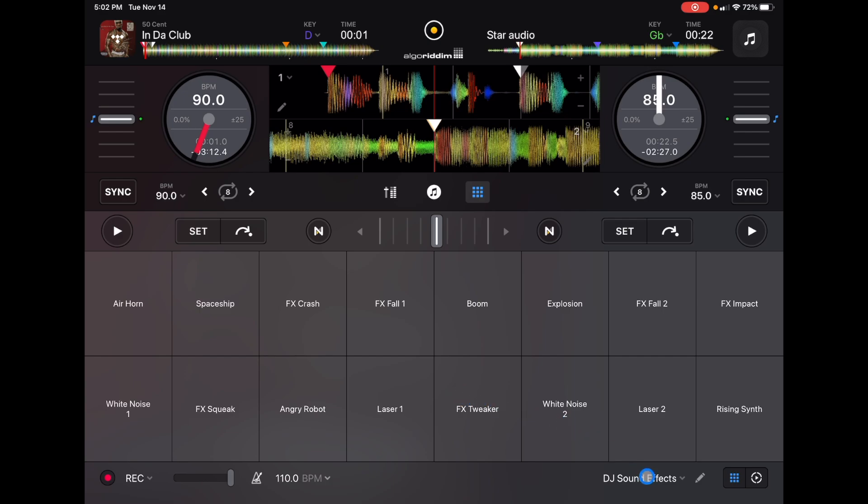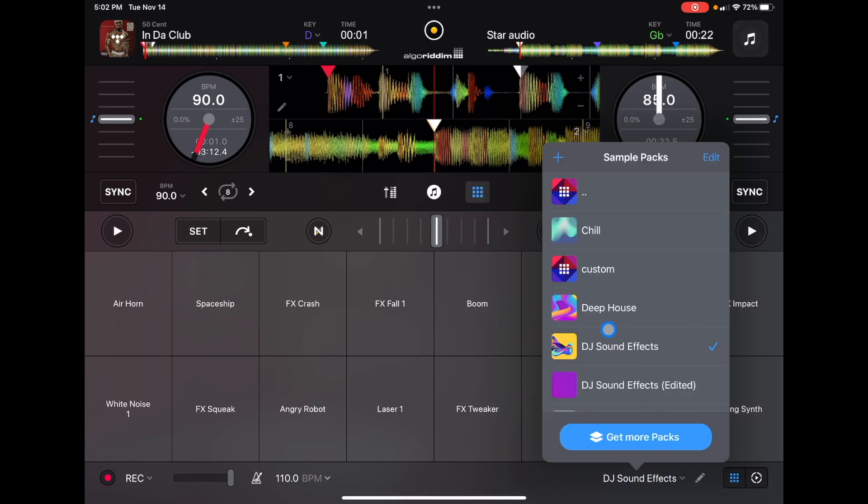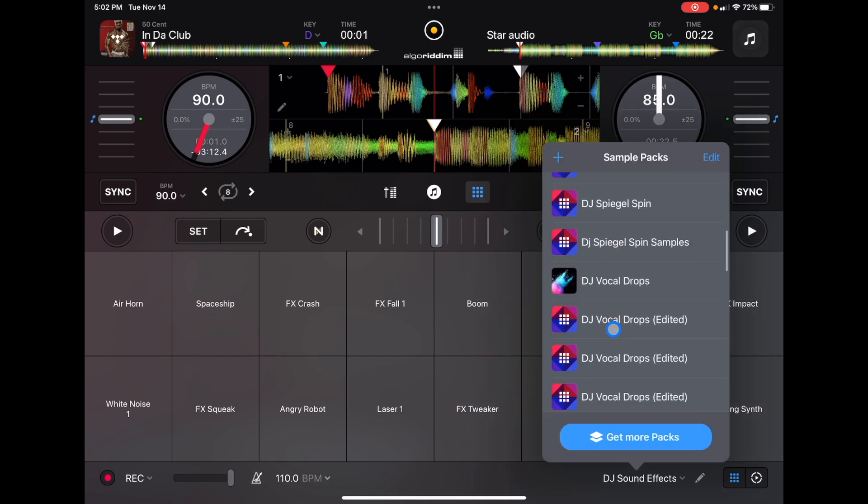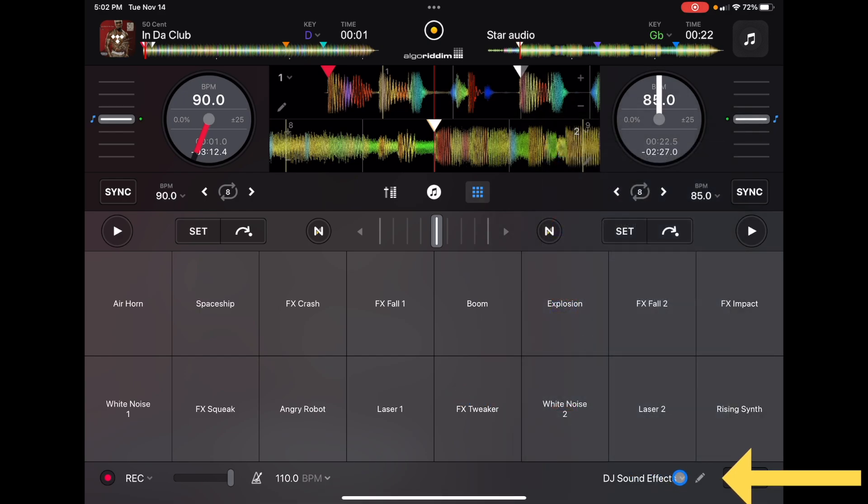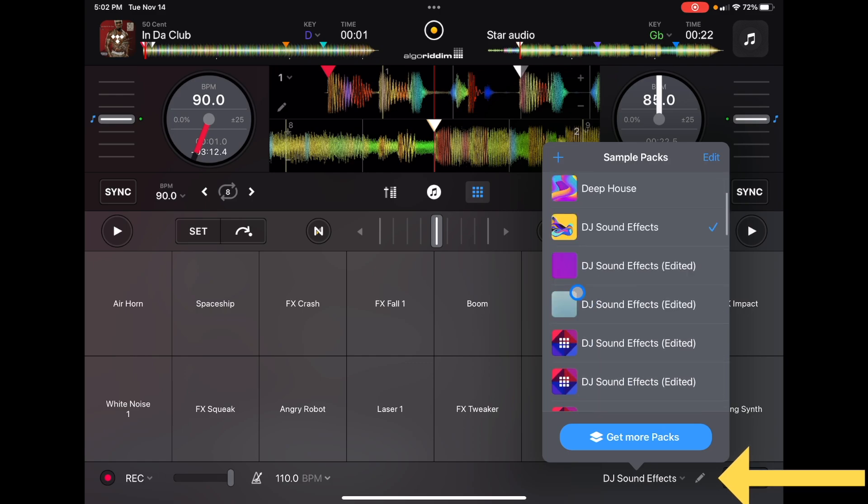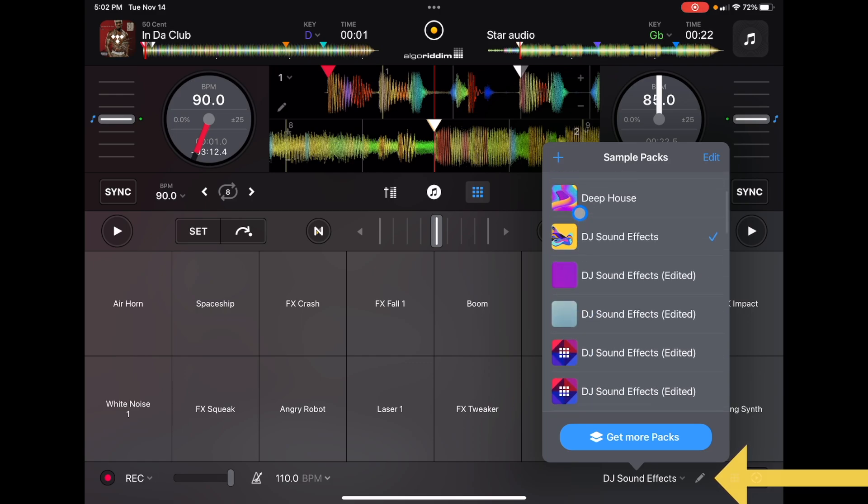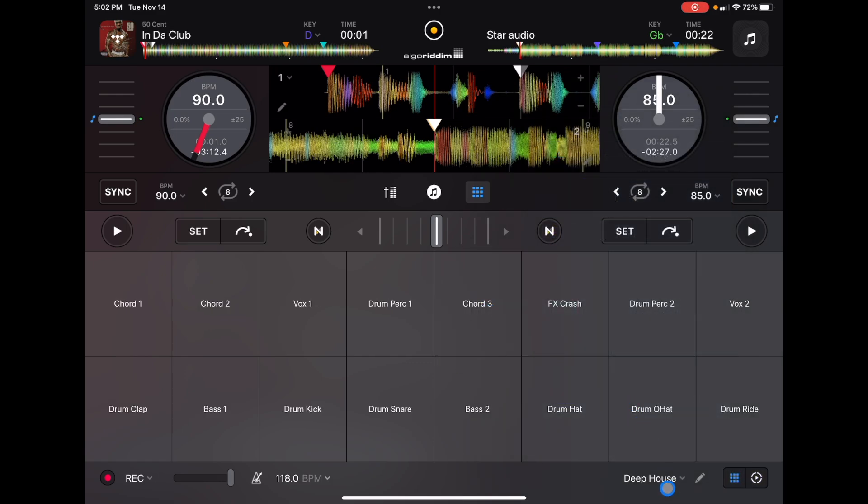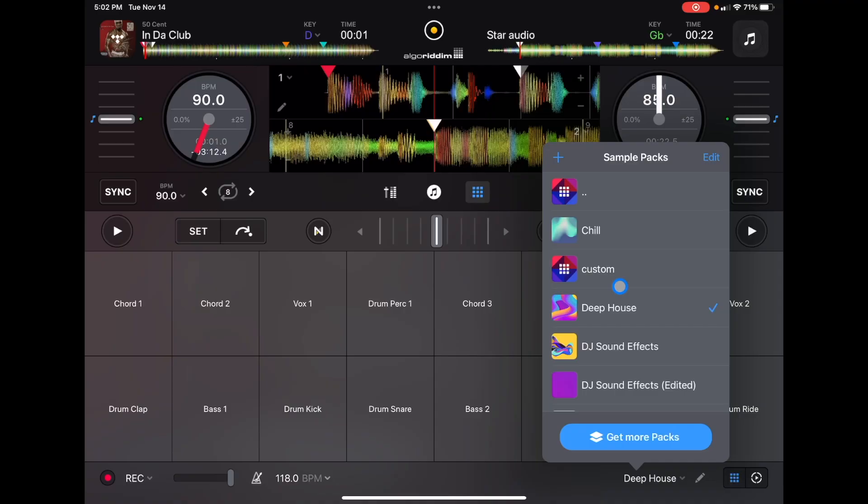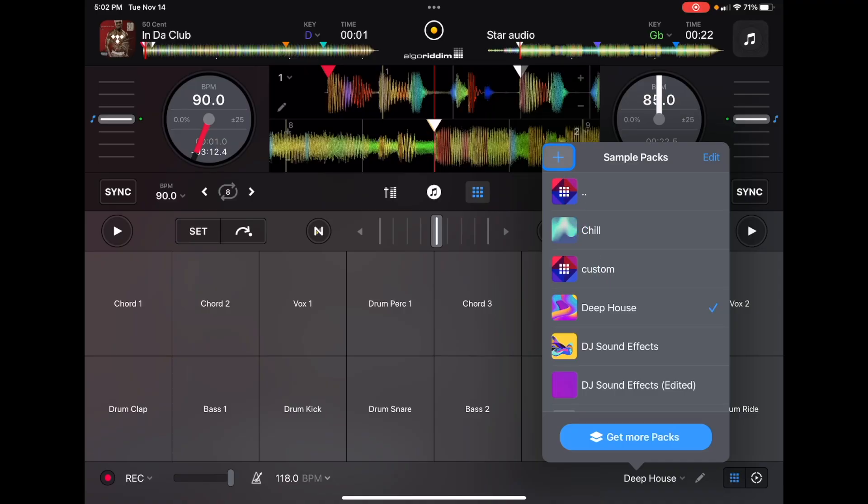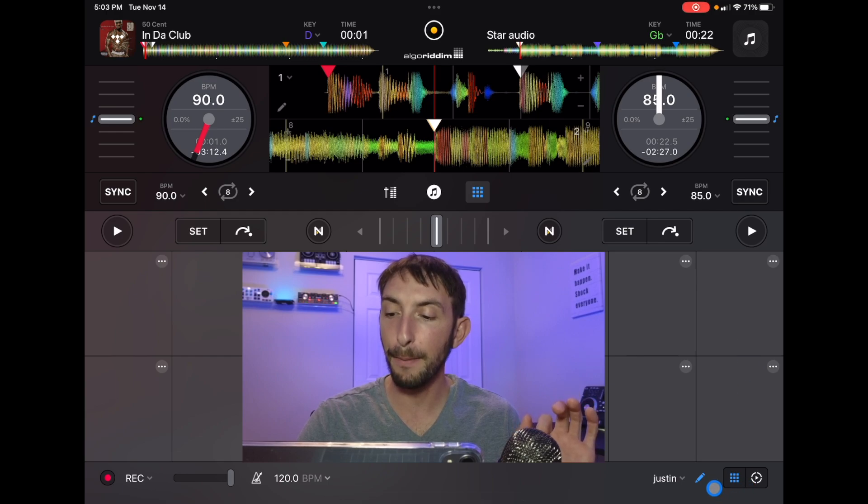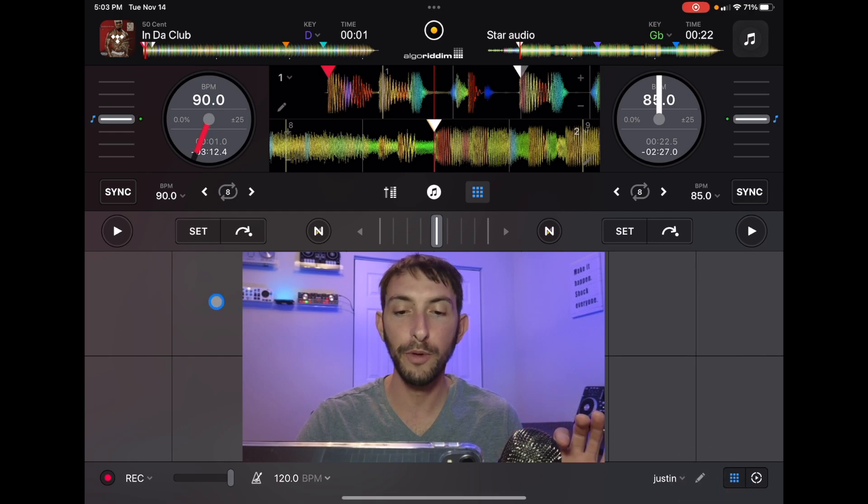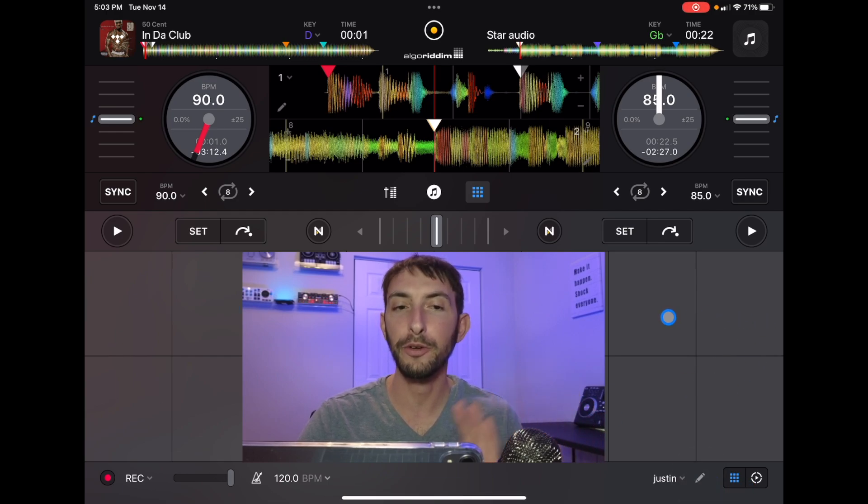To change the packs, we could go down here to this drop-down menu and choose all these different sample packs. But if we want to create our own sample pack, we could press this plus button here. And now we have this complete blank slate with nothing there, no samples.